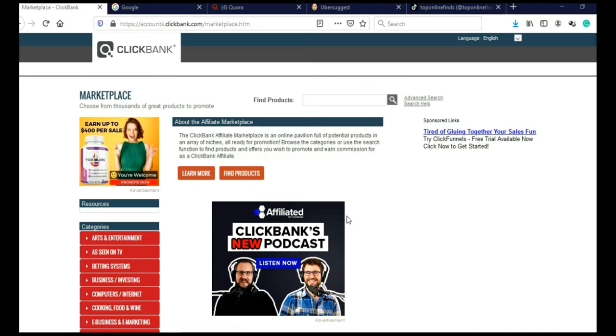We can choose any niche we want. And this method works not just on Clickbank, it works on DigiStore24, Warrior Plus, JVZoo and especially good on Amazon Affiliate Program. But you can use any Affiliate Network that you want. For this example, I am going to use Clickbank.